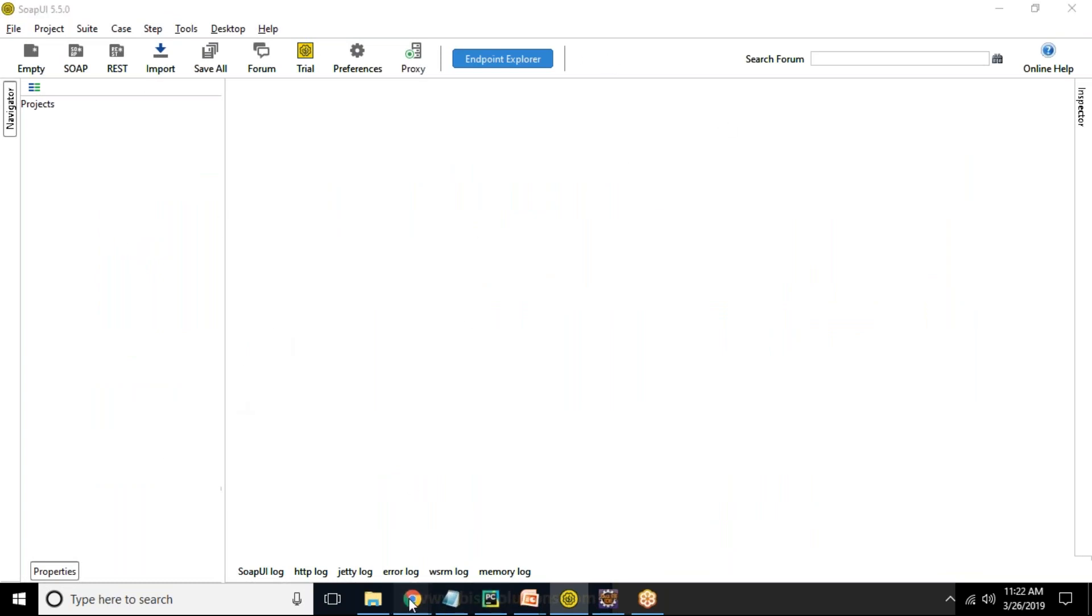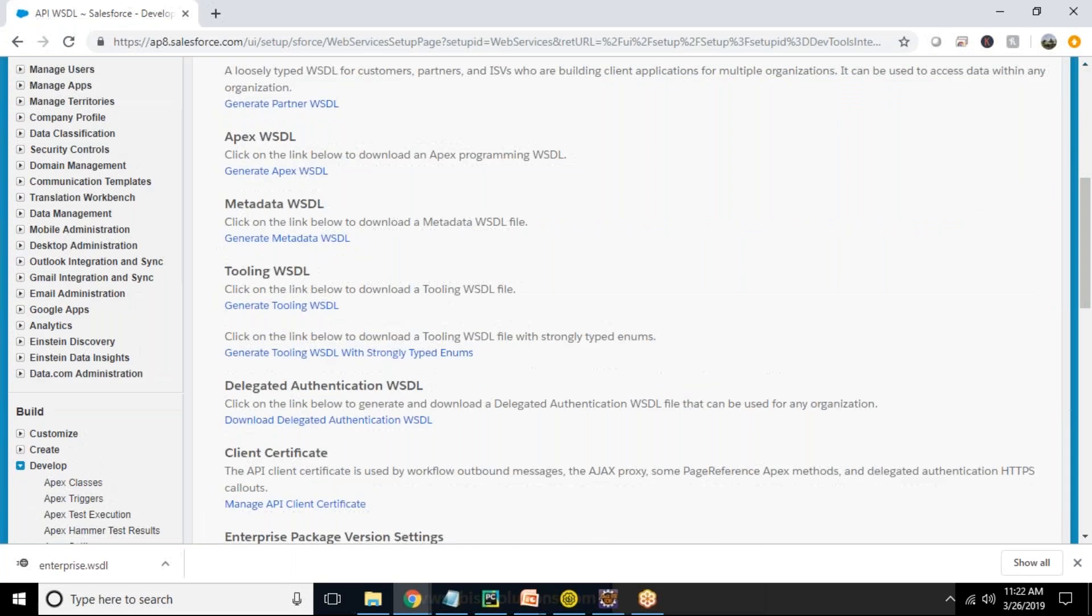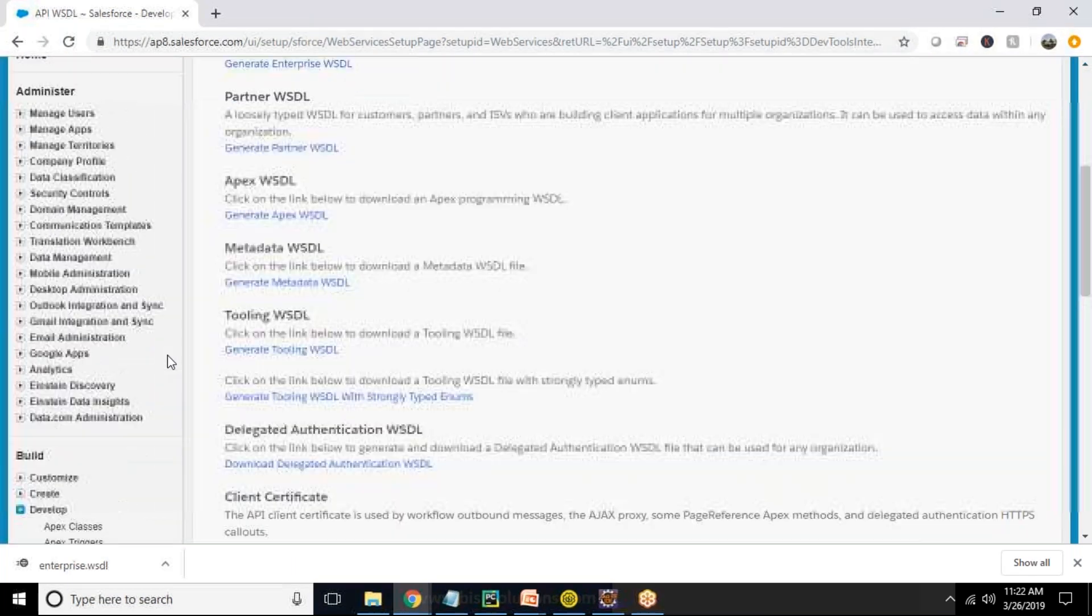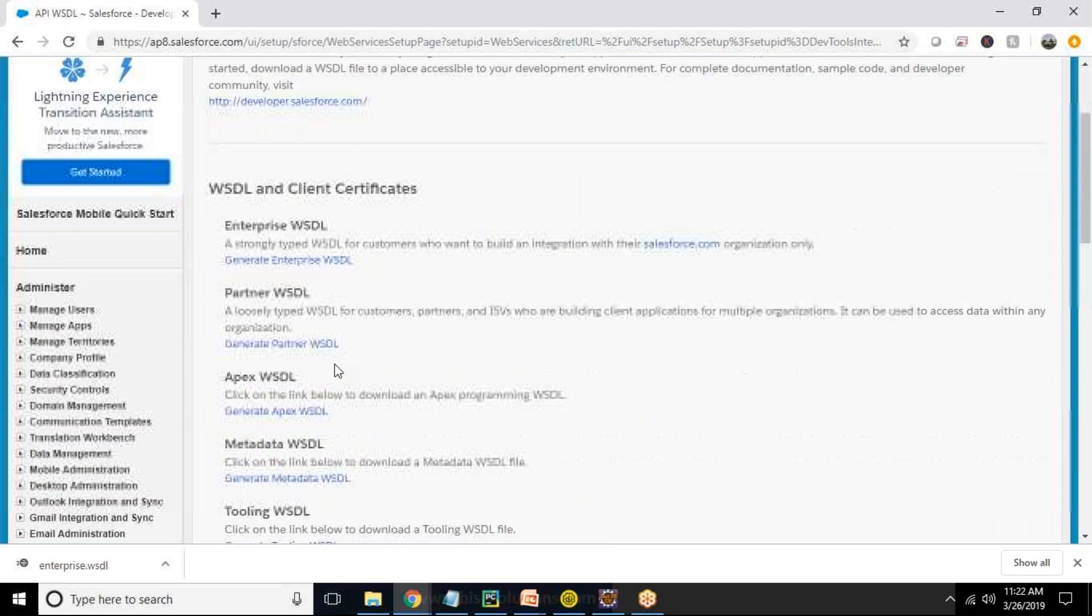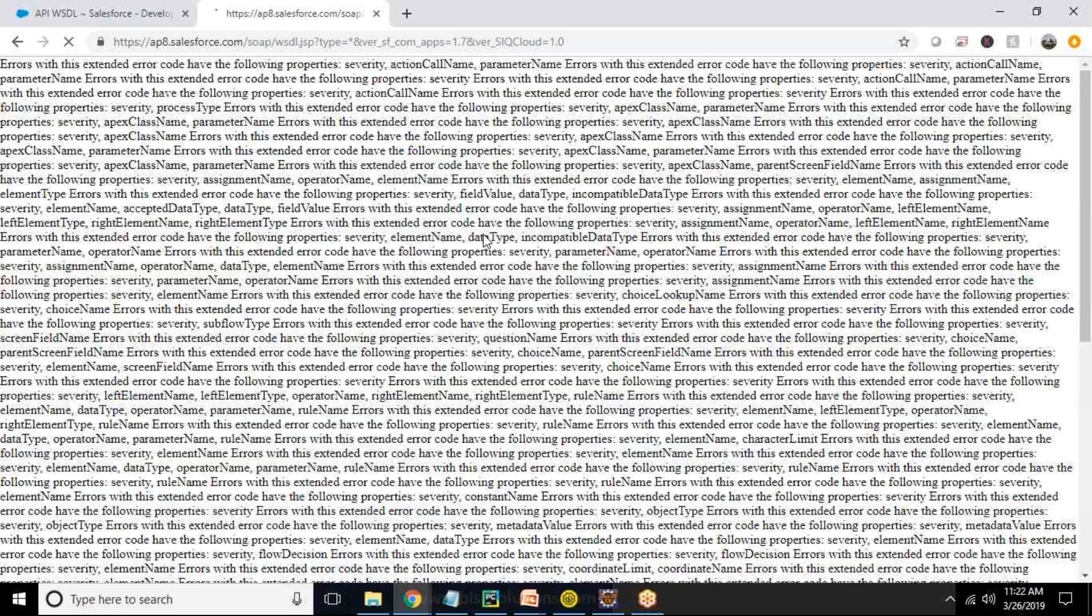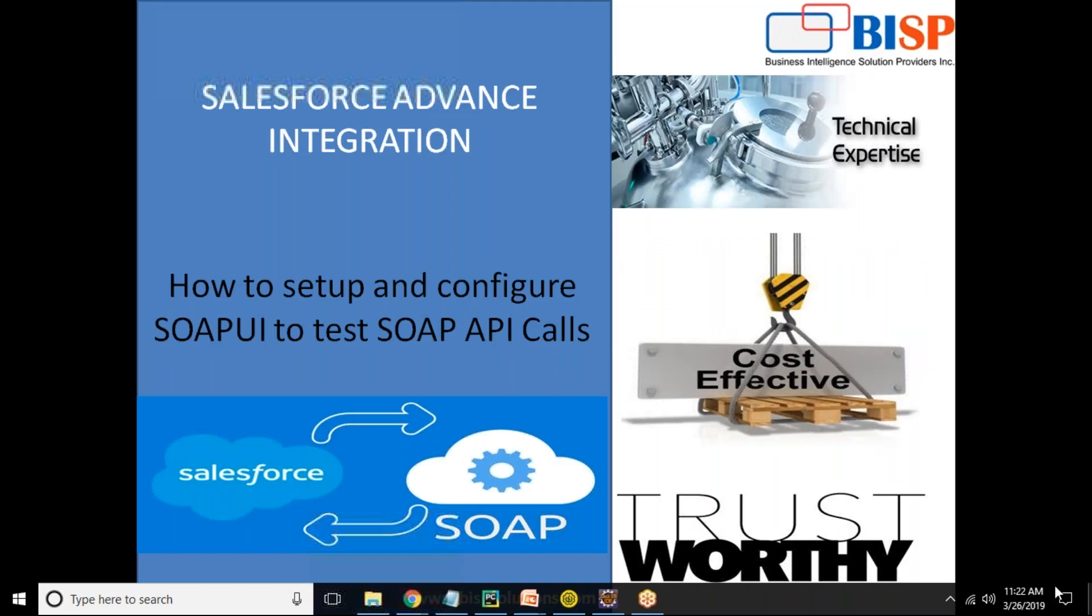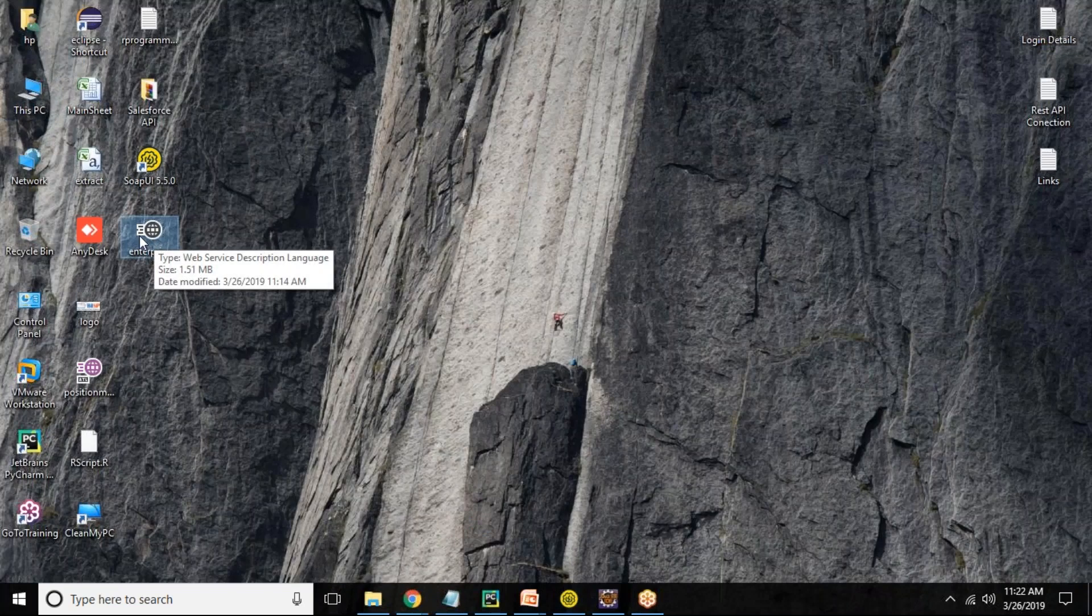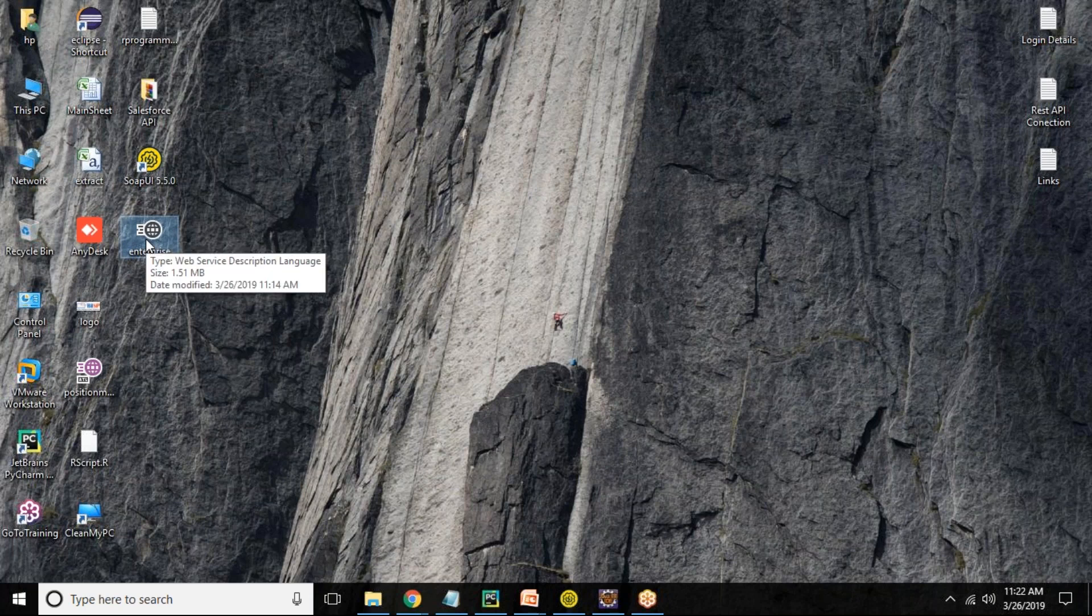The next thing we required is the WSDL file because we are going to test the SOAP API calls, and for that, WSDL files are required. So I search for APIs, and after API, I look for API WSDL. From here, I click Generate Enterprise WSDL and click on Generate, and then I will save this file in my local machine on my desktop as an Enterprise.wsdl, which I have already done earlier. That's the Enterprise.wsdl file which I'm going to use in order to test it.